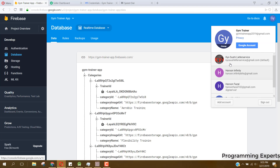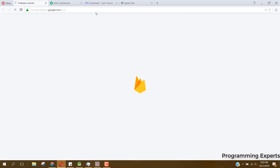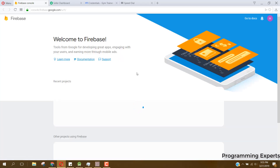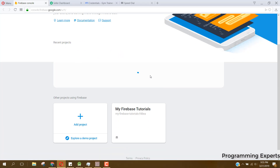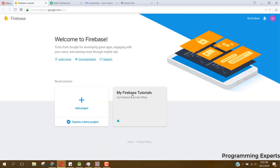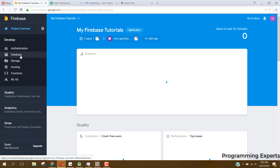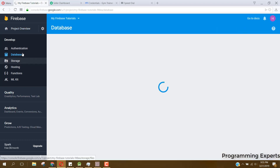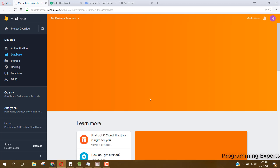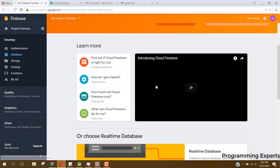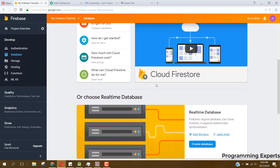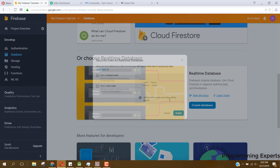You can see my Firebase tutorials here. Inside this database — I assume that you already have connected your Firebase with your Android project.